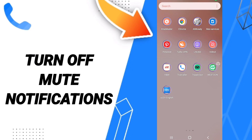Hi everyone, today we'll talk about how to turn off mute notifications of messages on the application of Truecaller. To know how to turn off mute notifications of messages on Truecaller, you should just go to the app.